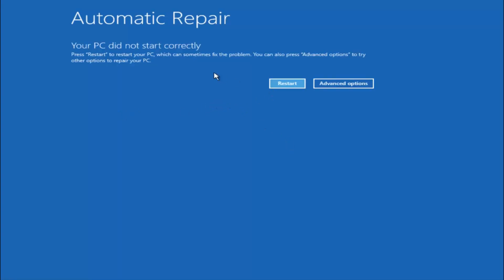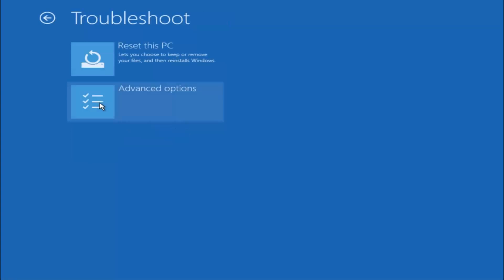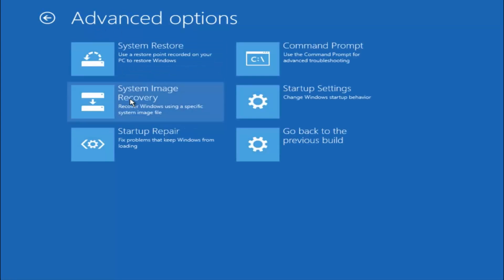Okay everyone, so assuming that did not work, our third and final option today is going to be selecting advanced options. Select troubleshoot underneath choose an option. Select advanced options. The top right tile should say command prompt. You want to left click on that.